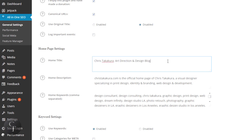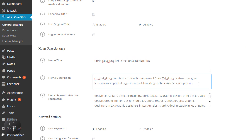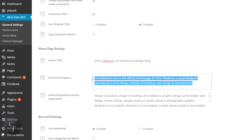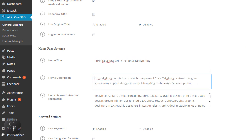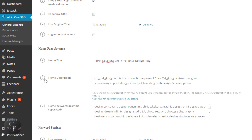If you want to change this section, you can just keep it nice, straightforward, short, and simple. The home description is basically a short description about your blog — you don't want to make this too long either, just keep it short and simple.